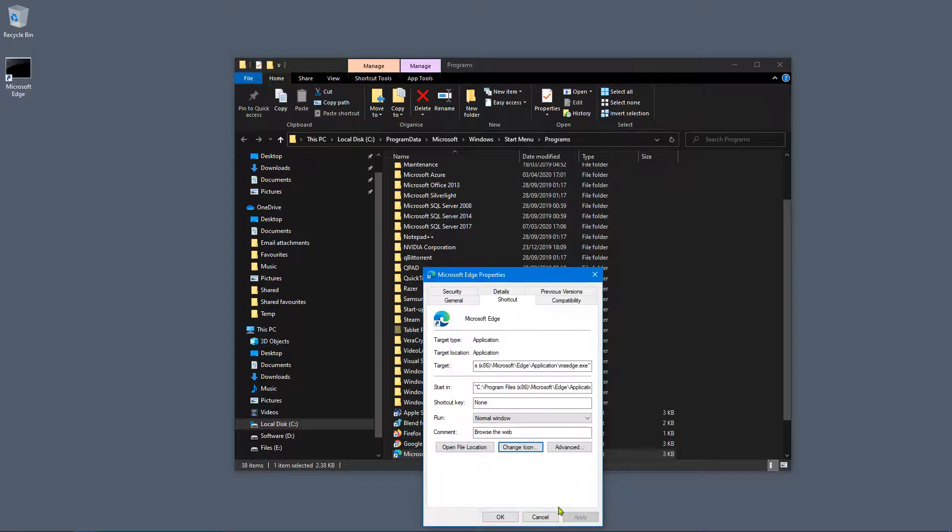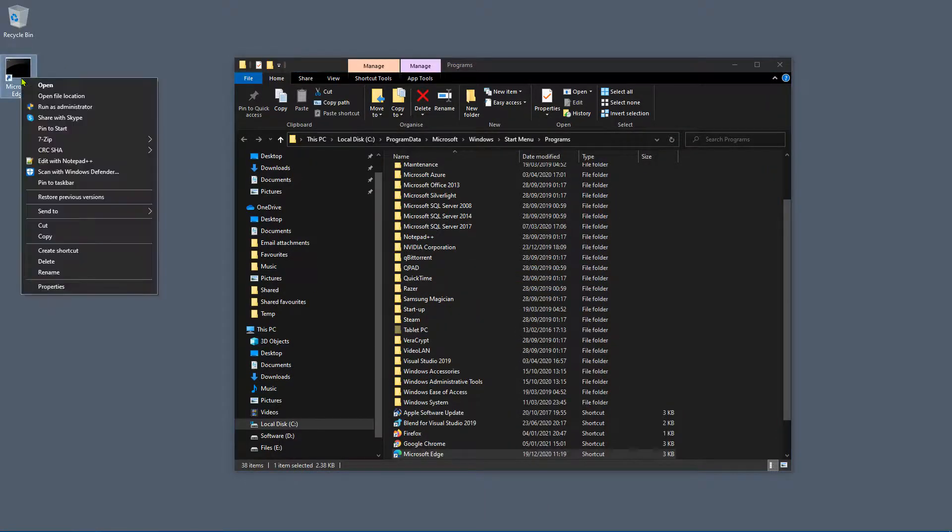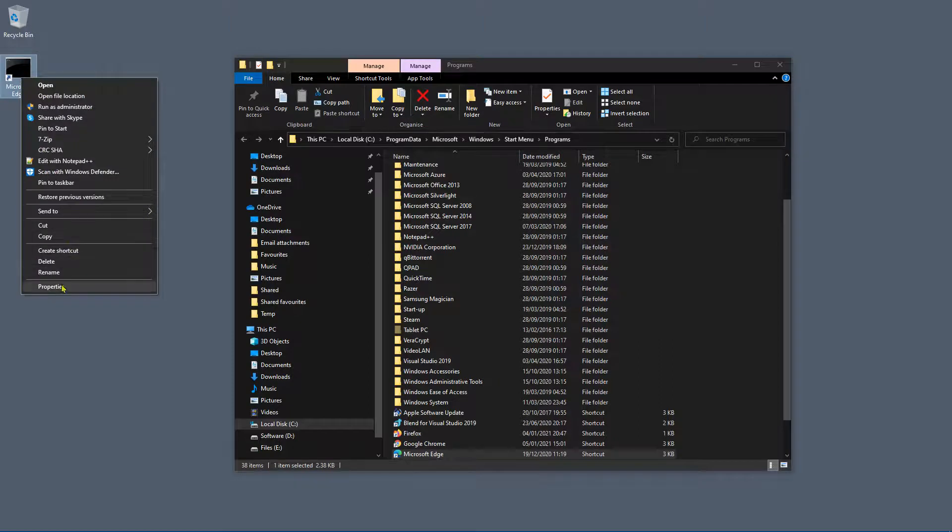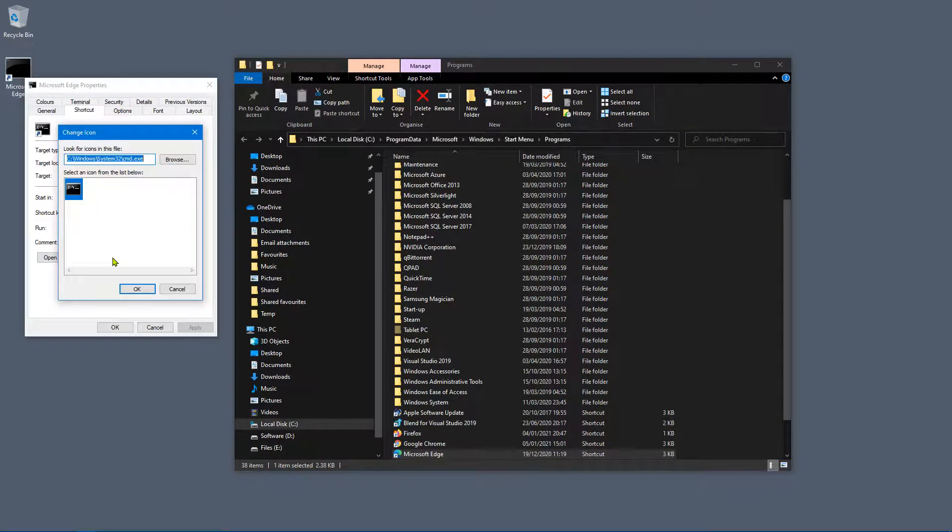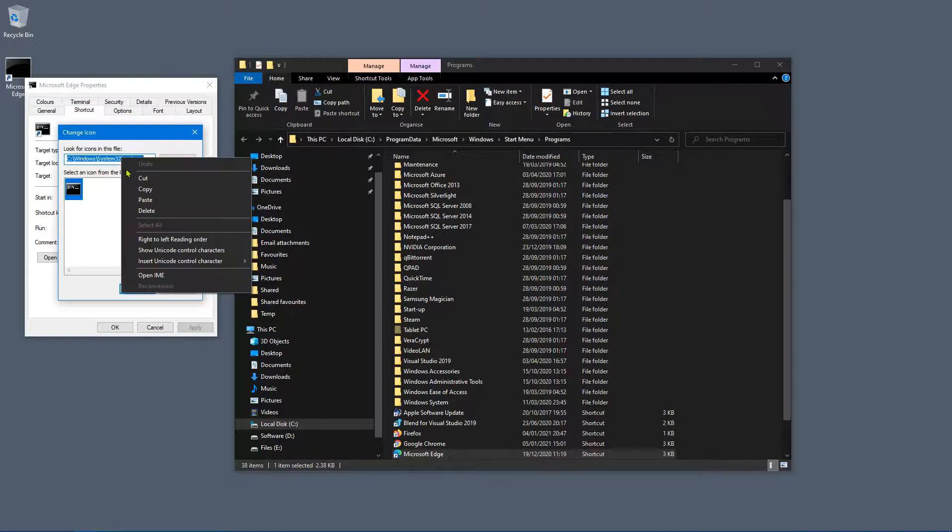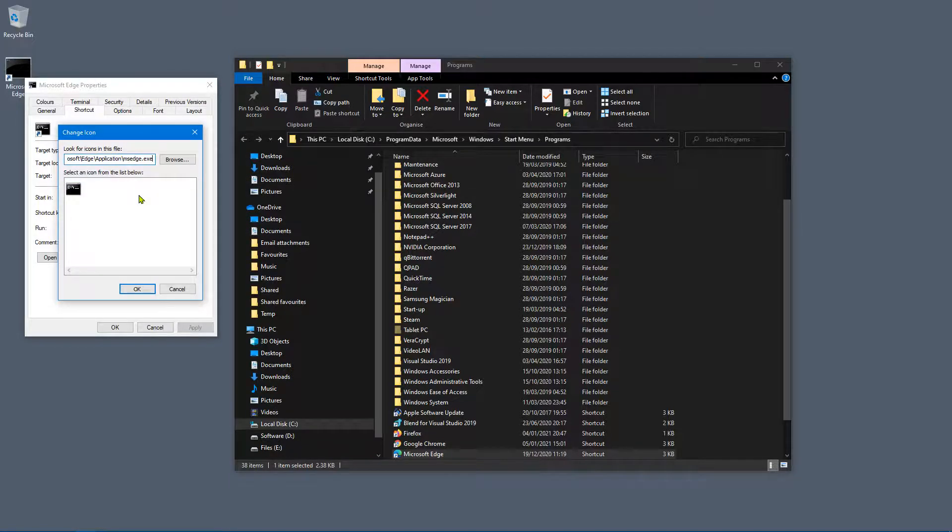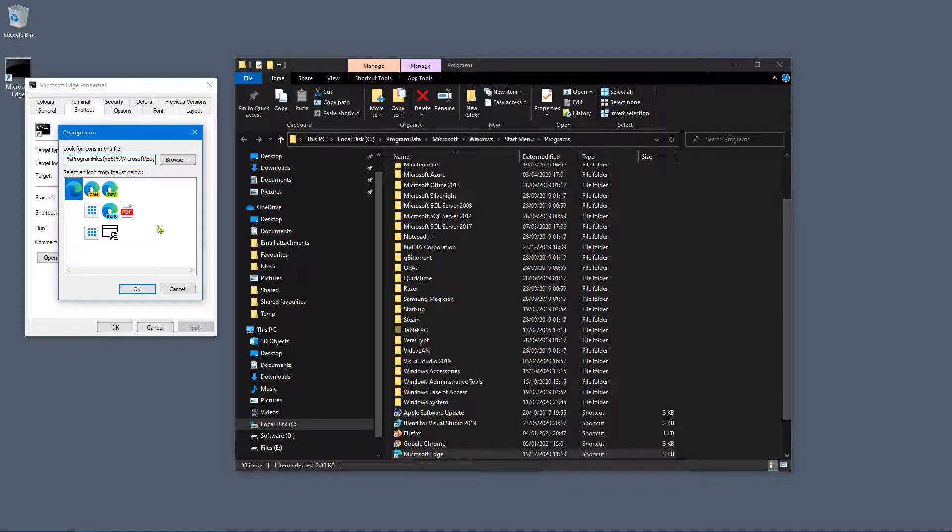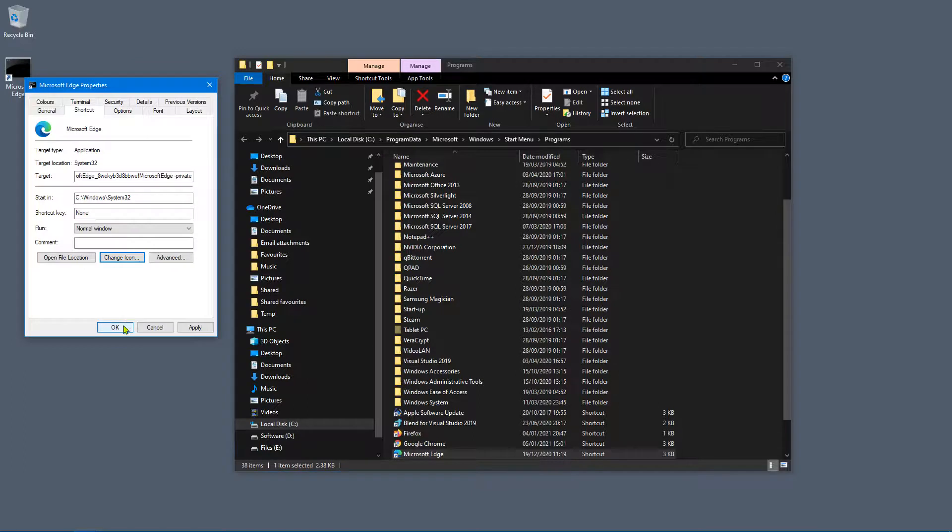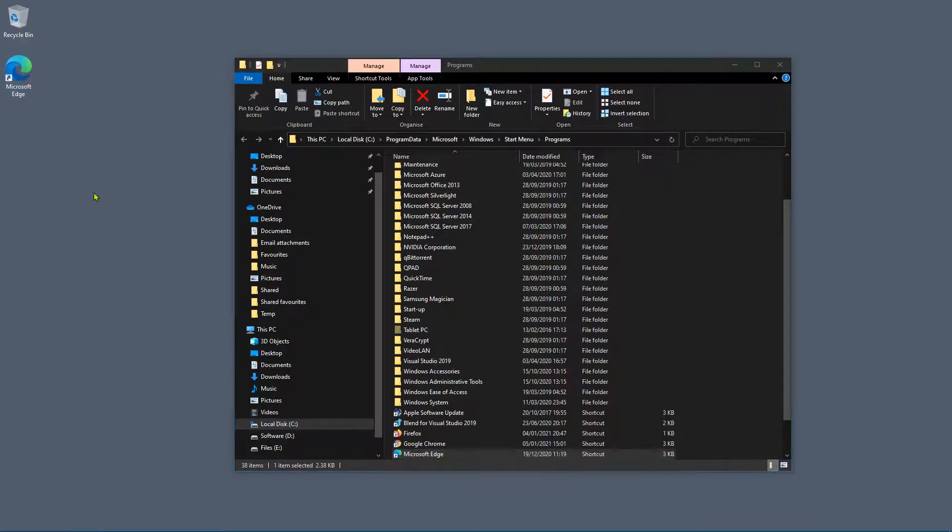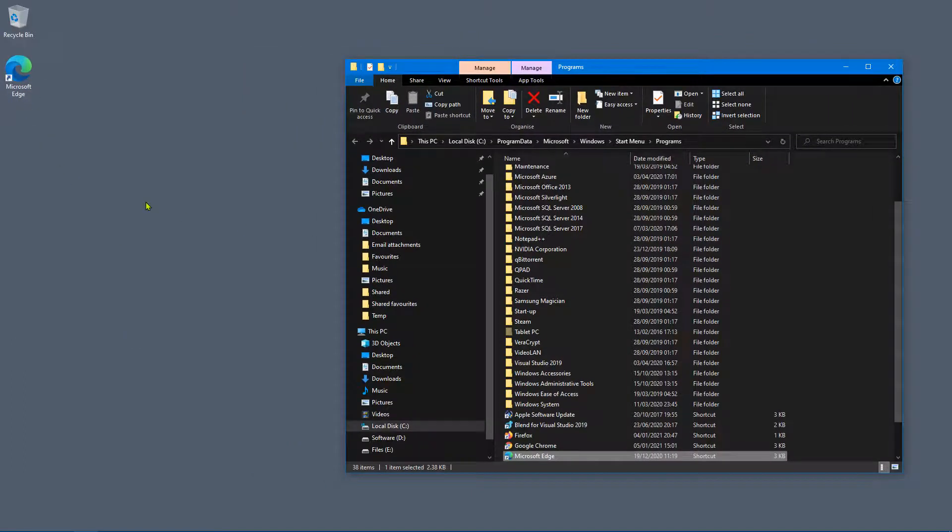Right click your new shortcut and click properties, click on change icon, and then paste in the one we've just copied and click enter. And then we can select the actual proper Edge icon, click OK, click OK.